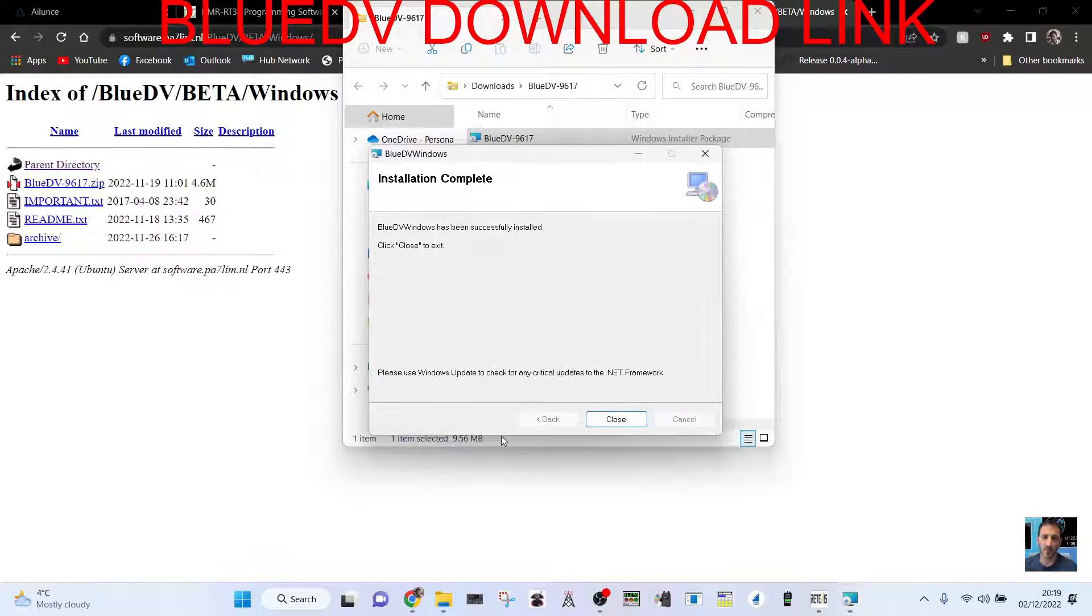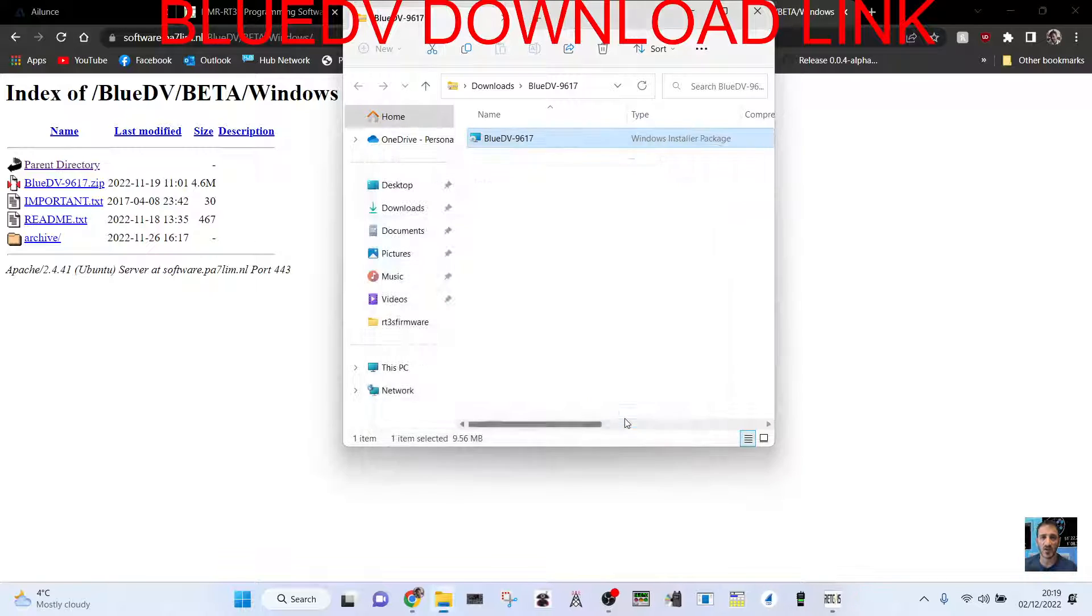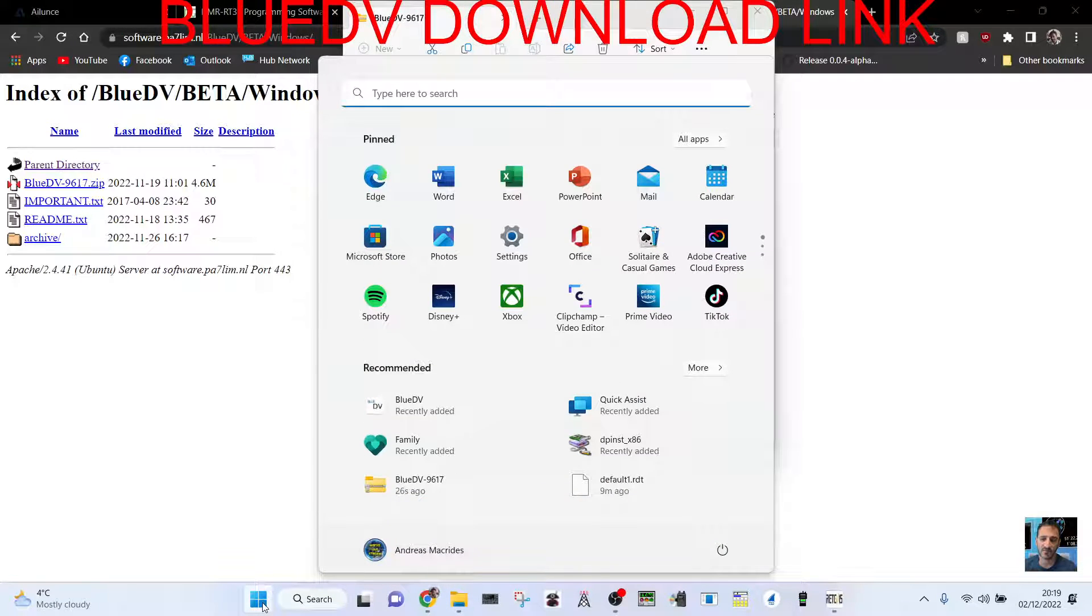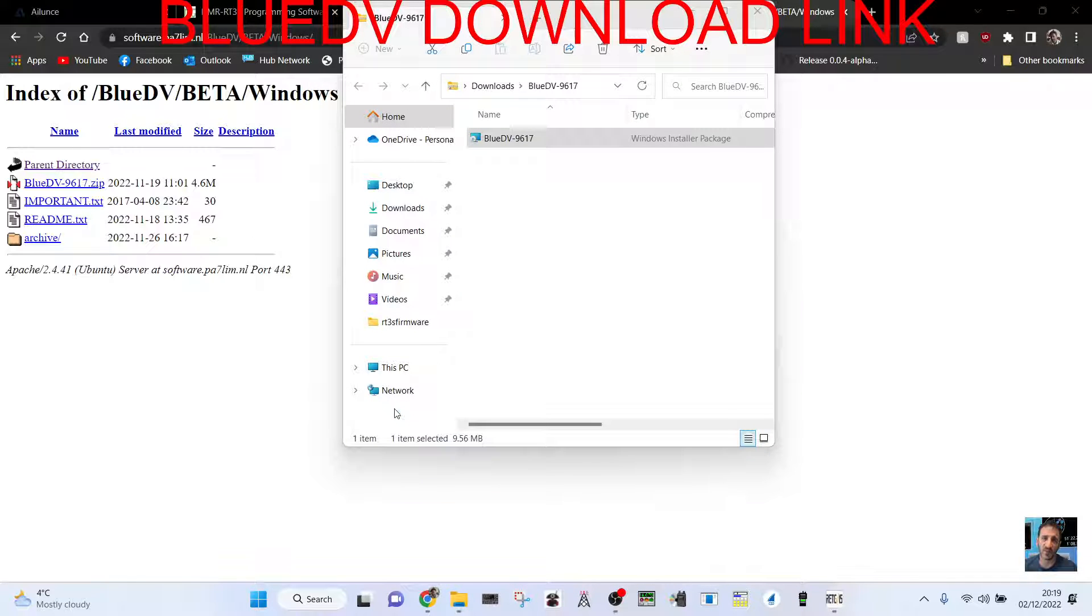Click yes. It's quite fast. Installation complete. Click your little four squares there, click BlueDV.